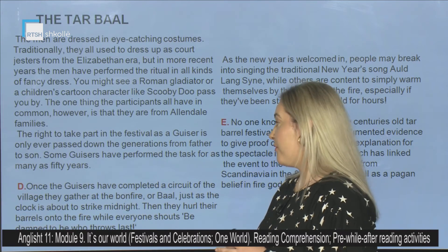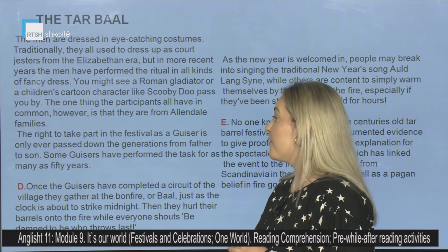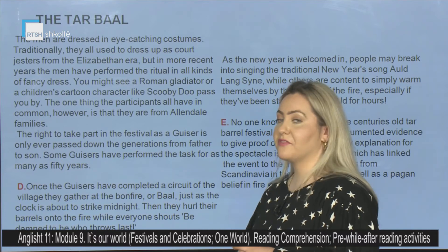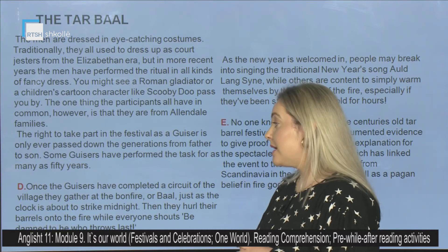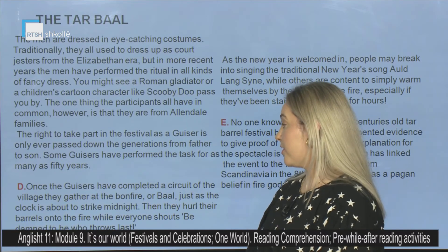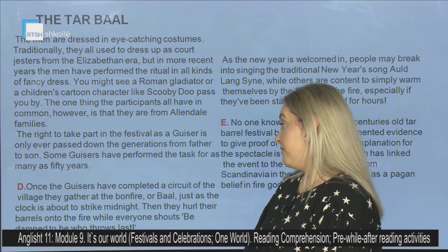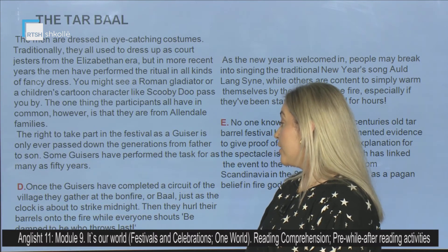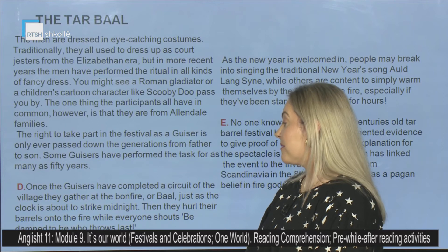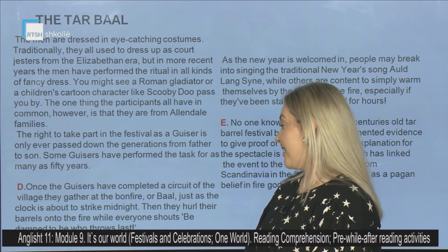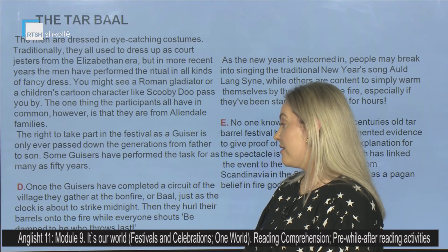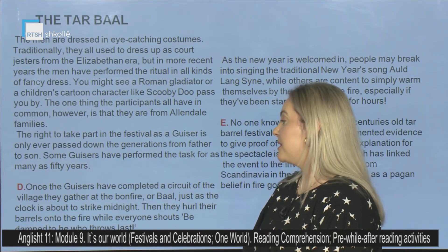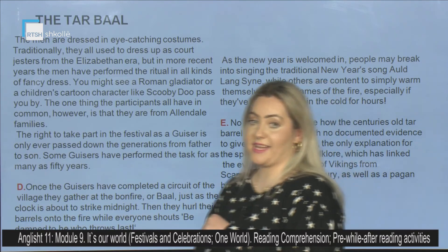The right to take part in the festival as goozers is only ever passed down through generations from father to son. Some goozers have performed the task for as many as 50 years. Once the goozers have completed a circuit of the village, they gather at the bonfire. Just as the clock is about to strike midnight, they hurl their barrels onto the fire while everyone shouts, 'Be damned to he who throws last!'